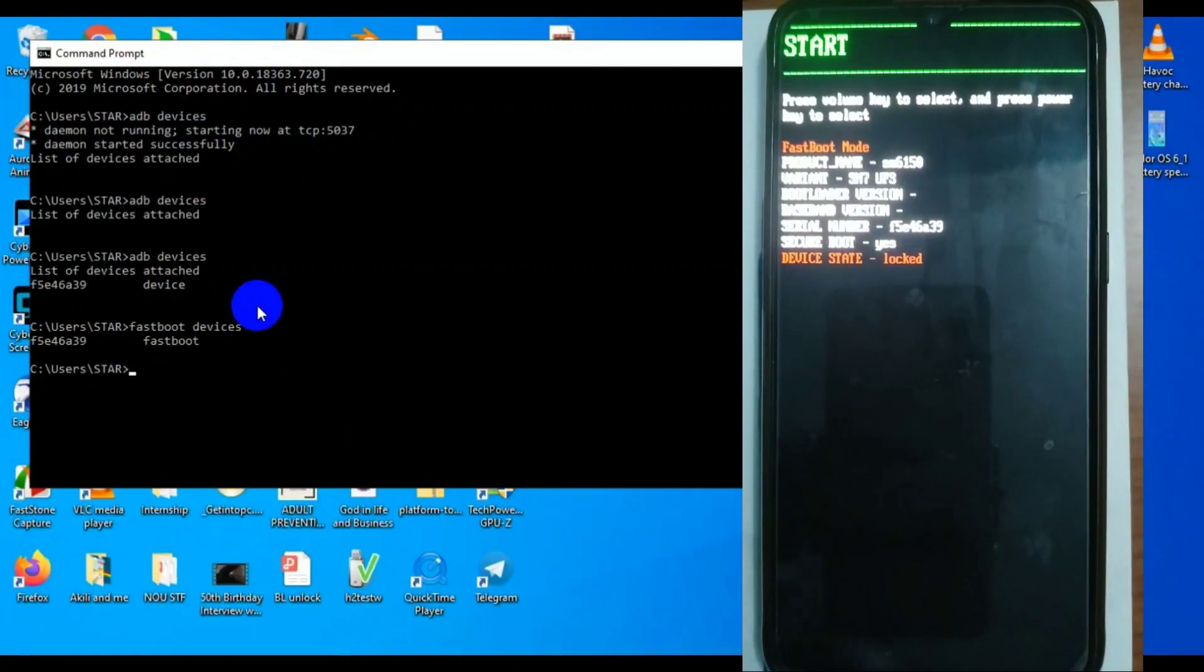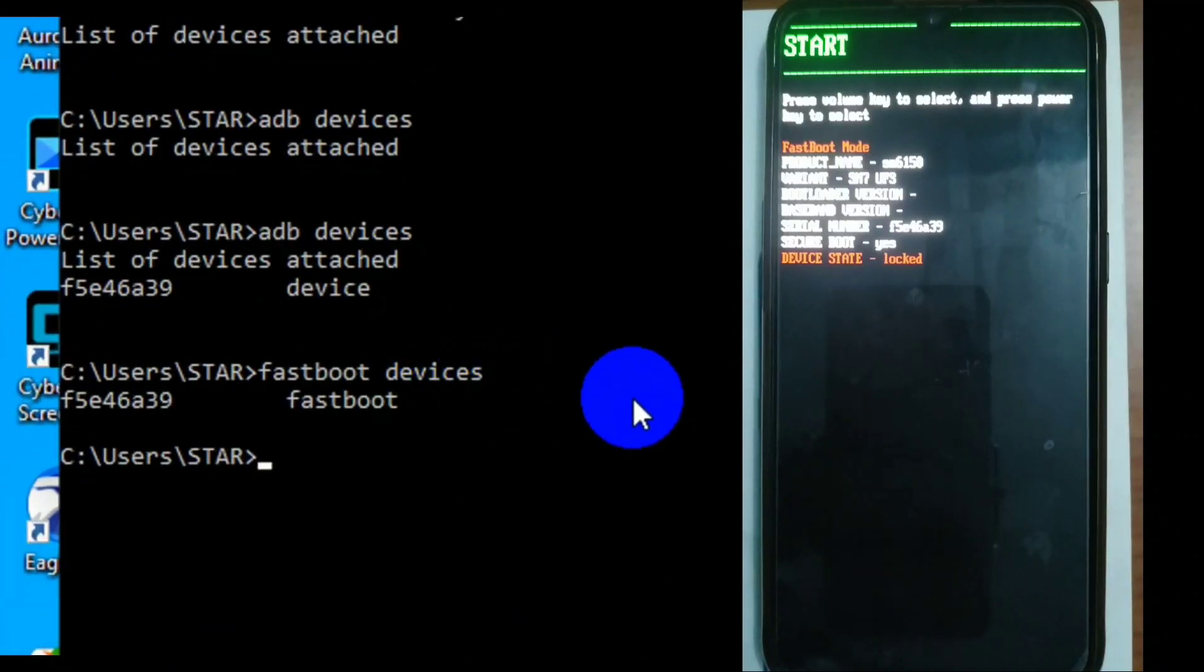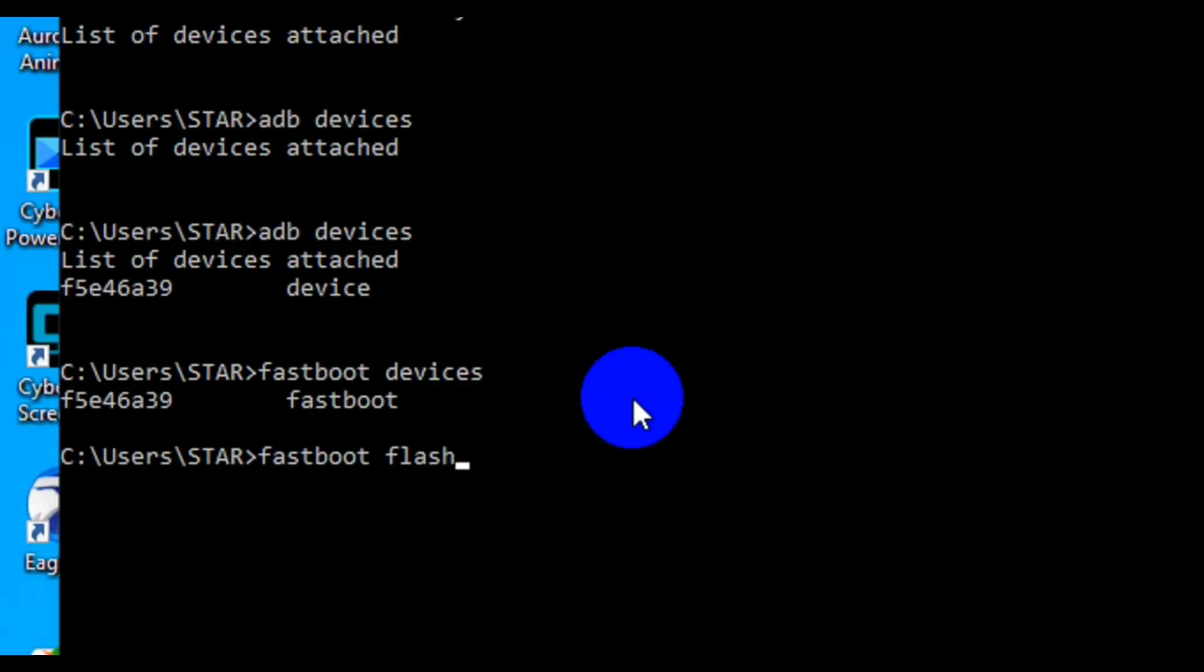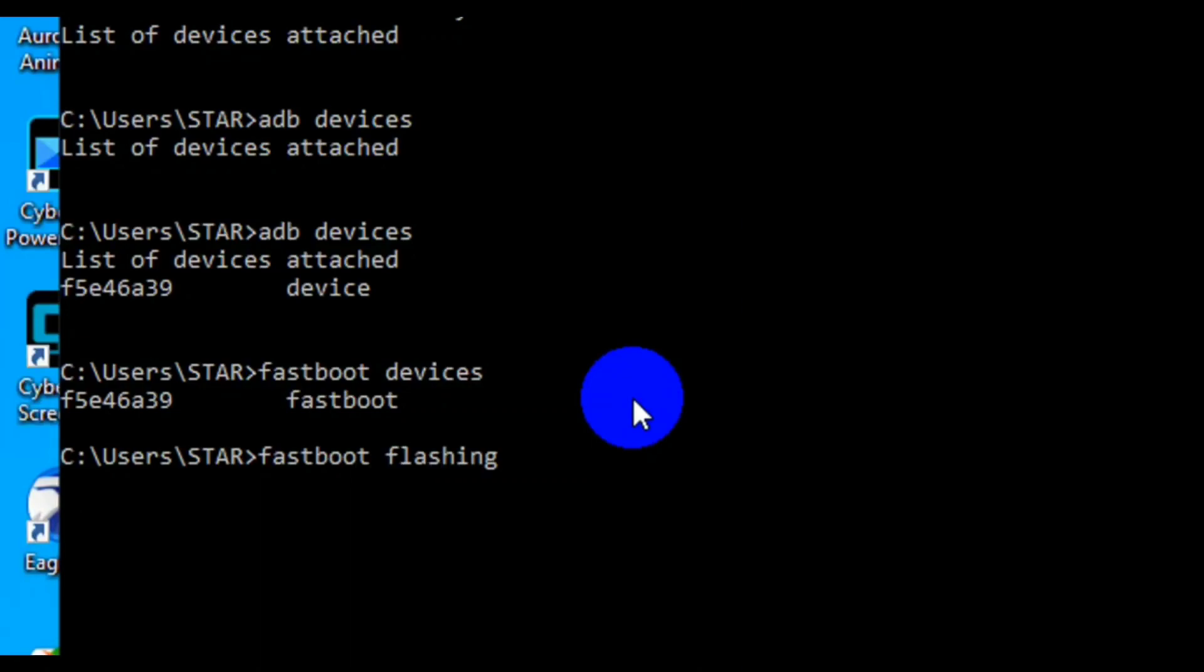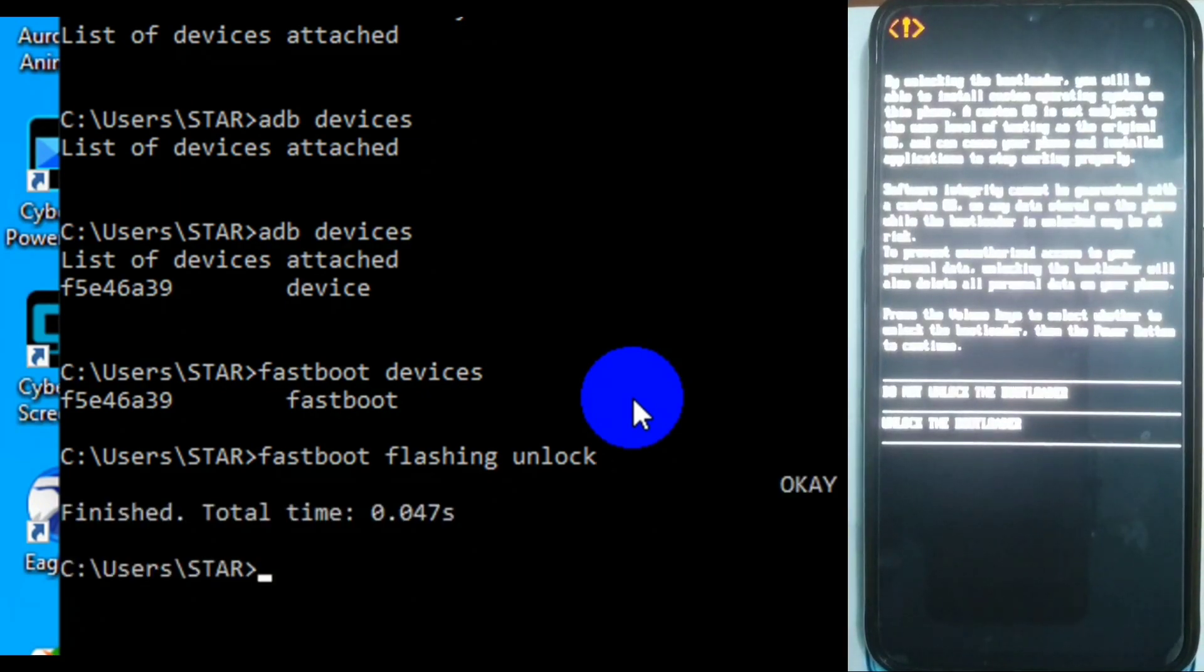So you have to confirm by typing fastboot devices to be sure that your device is communicating well. As you can see, it's showing my device serial number in fastboot. Then you flash the code. Fastboot flashing unlock is the code to unlock.